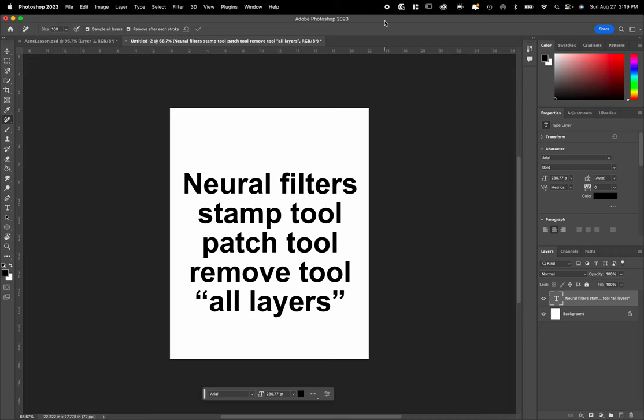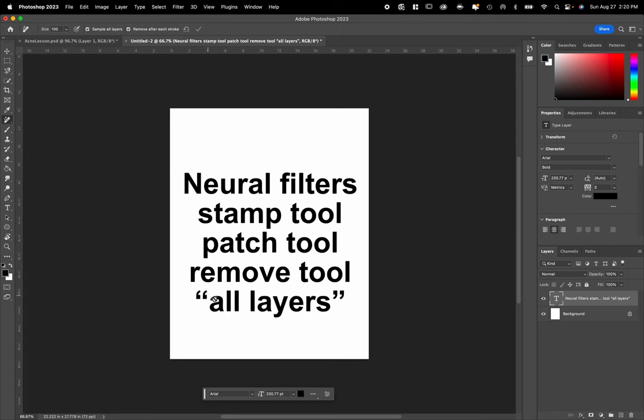This video is a short video on how to use these following tools inside of Photoshop: neural filters for cleaning up portraits, the stamp tool, the patch tool, the remove tool, which is one of the newer tools, as well as talking about the option menu and how to make sure that you are on all layers or sample all layers.